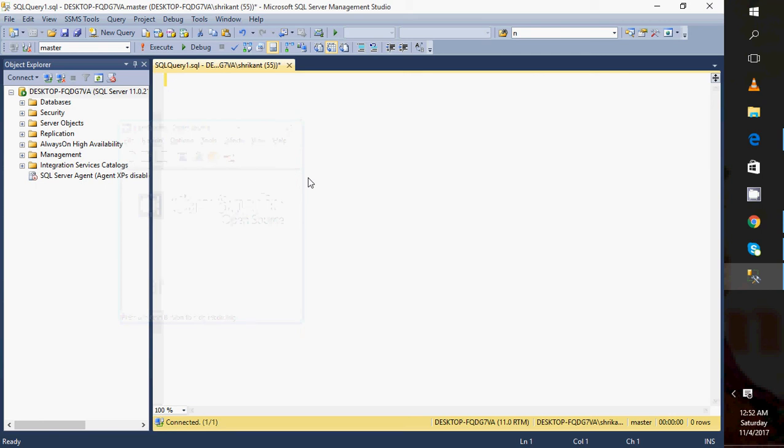Hey guys, welcome back. This is Srikan. Today in this video I will be talking about a very important interview question: how to delete duplicate rows.